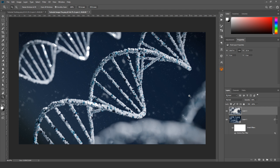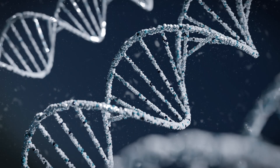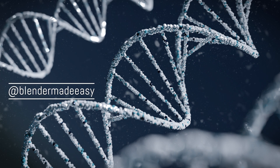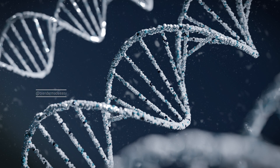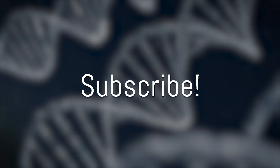There we go — turning the particles layer off and on shows how much it improves the image. That's the end of the tutorial. If you learned something new or created your own image, send it to me on Instagram. Make sure to like, comment, and subscribe for more tutorials, and I'll see you in the next video!